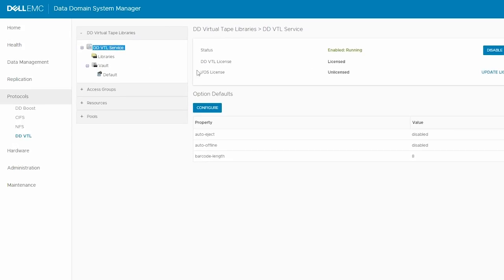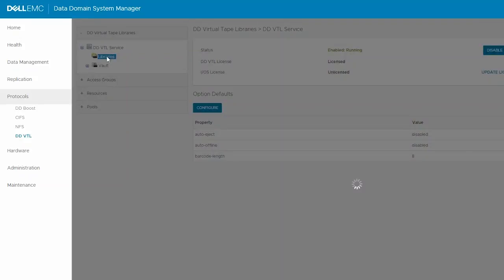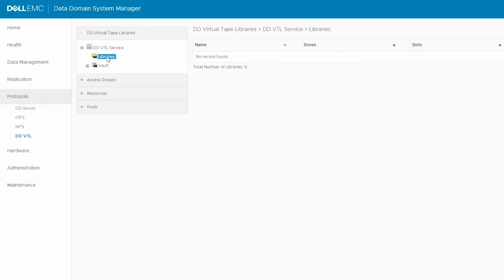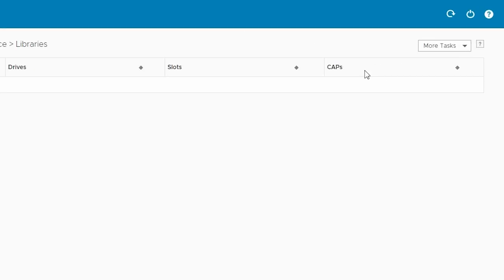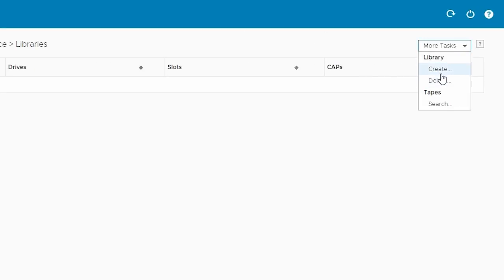After that, go to DD Virtual Tape Libraries, DDVTL Service, and then Libraries. Now, to create a new library, from the More Tasks menu, choose Create.